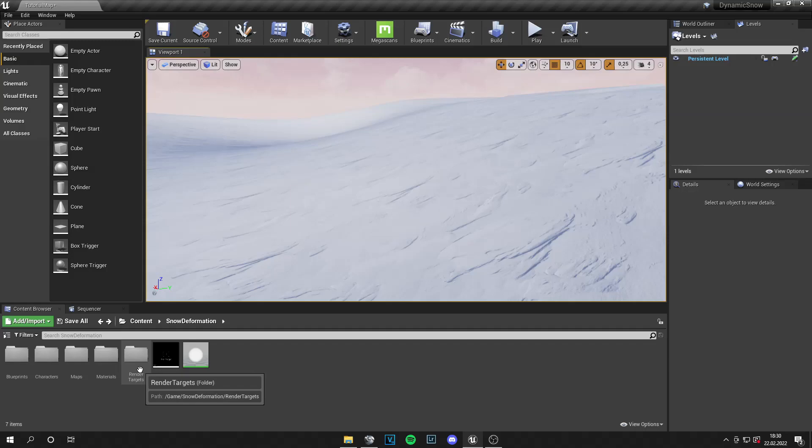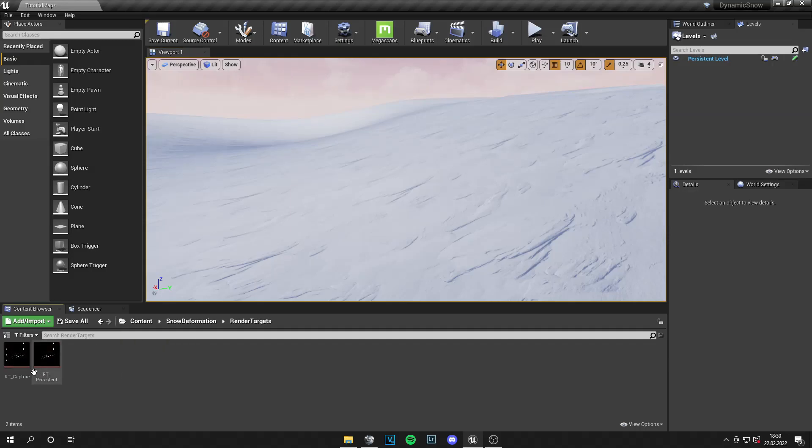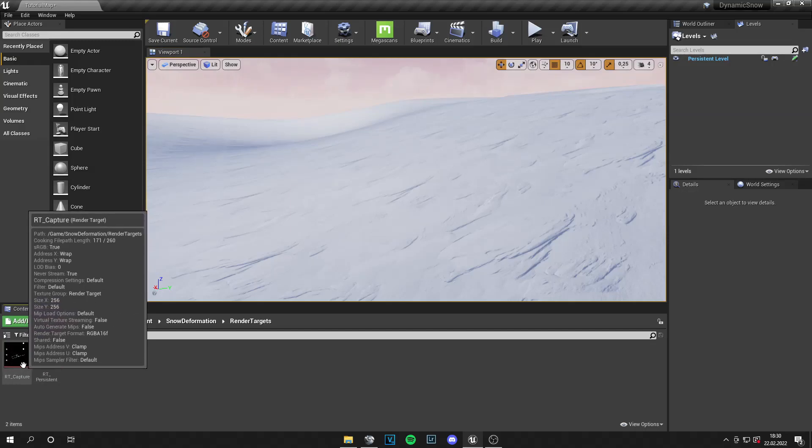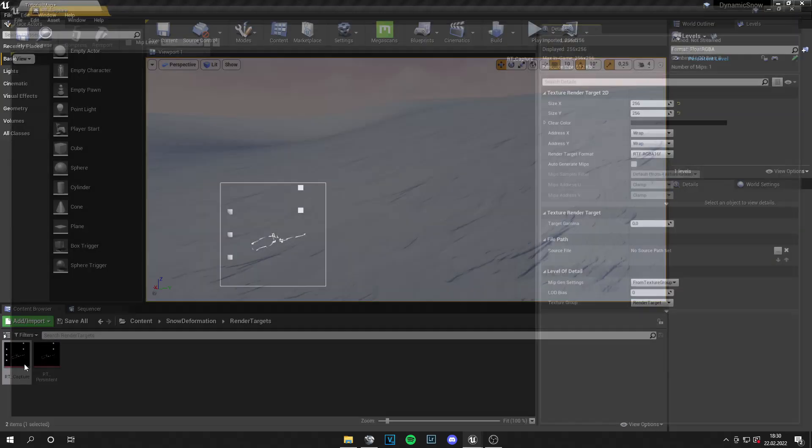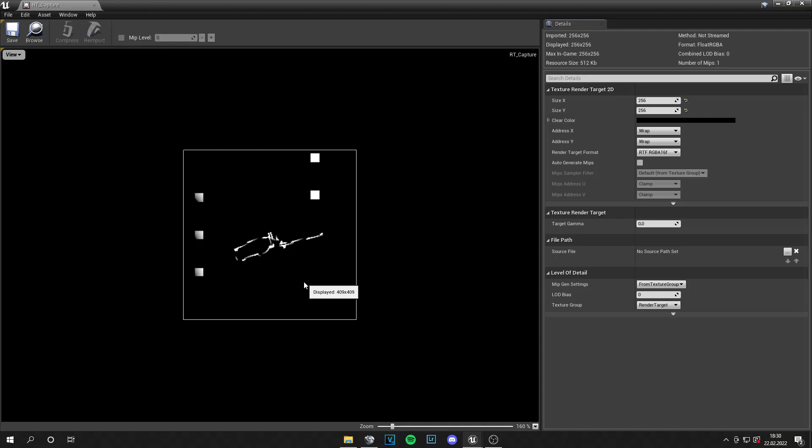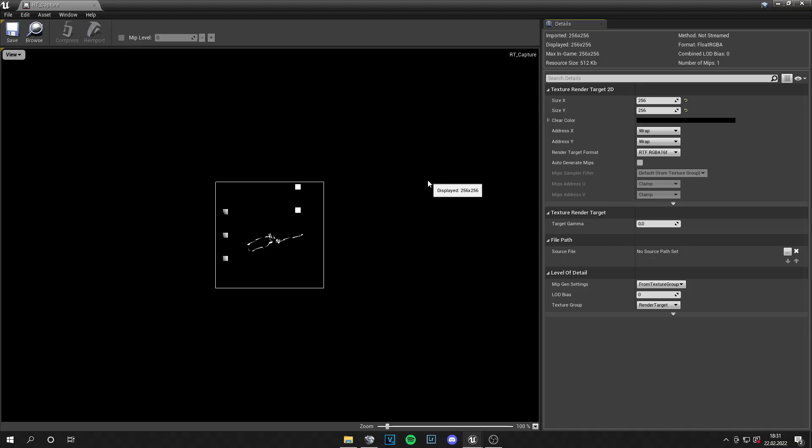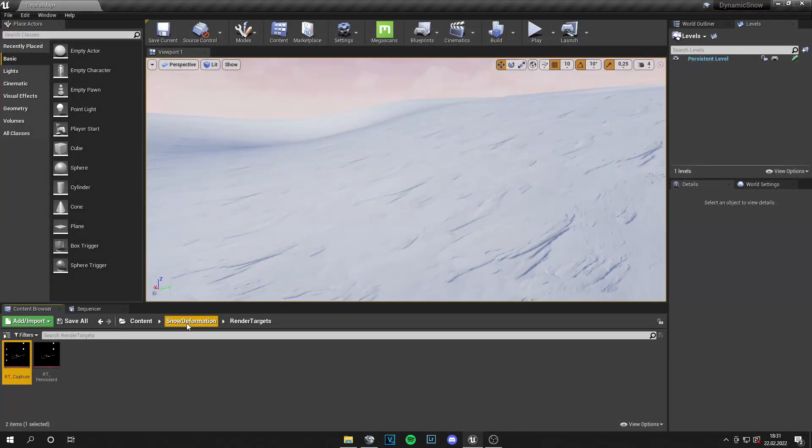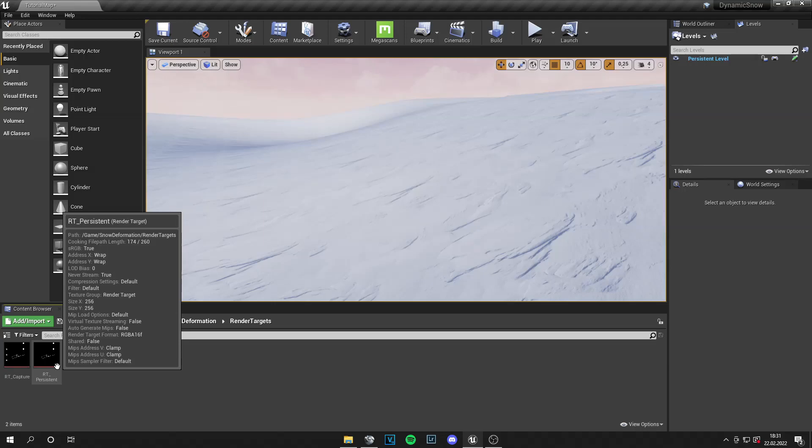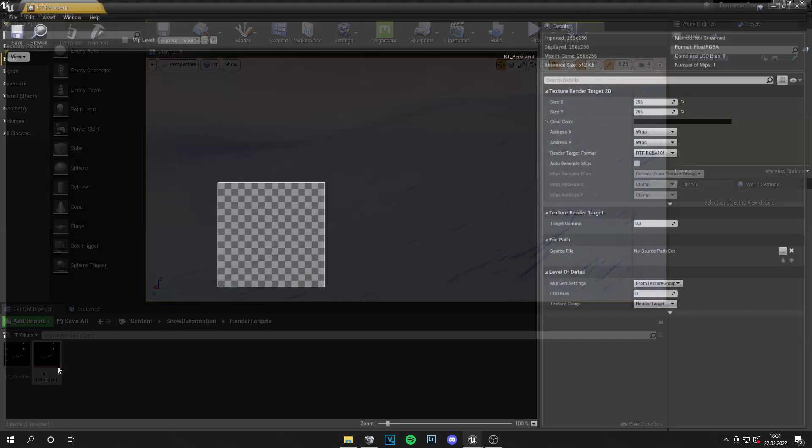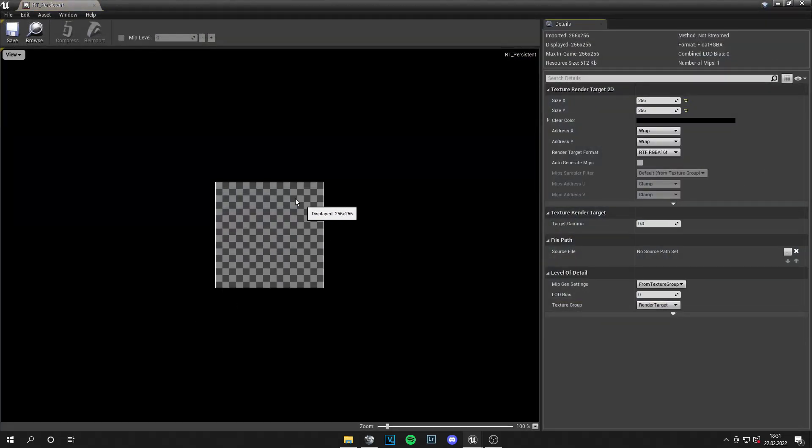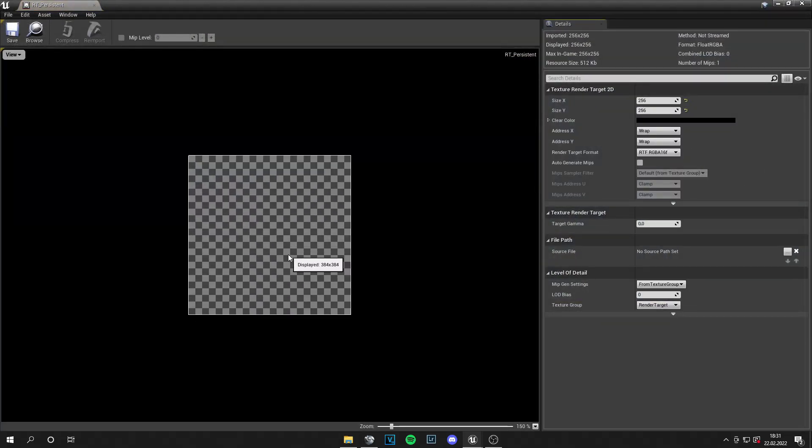The first thing is render targets. What the RT capture is, we basically have a top-down view of the map. And where we walk, these trails are generated and we need those trails for landscape deformation later. And you can adjust the size here. But 256 by 256 works okay for me. And if you set it higher, it costs more performance.